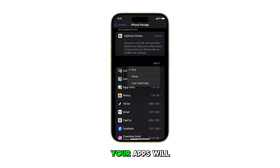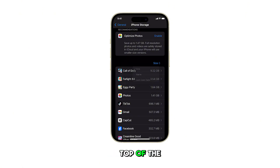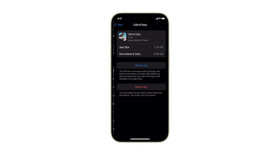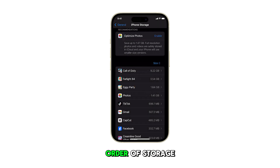Your apps will now be sorted by size, with the apps using the most storage space appearing at the top of the list. Scroll down to see all your apps listed in descending order of storage usage.